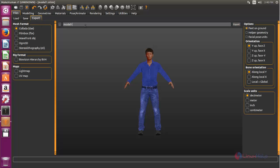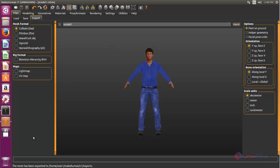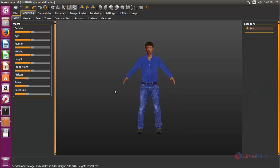If you want to export, click here, choose the name, and click export. You can choose whatever format you want. By using this tool you can create your own character. That's all about MakeHuman. Hope this video is useful for you. Thank you for watching.